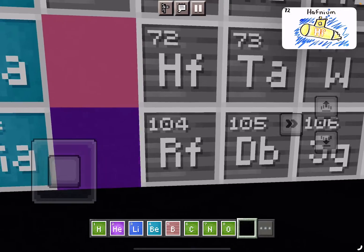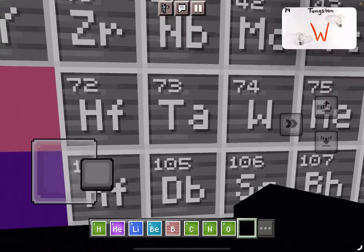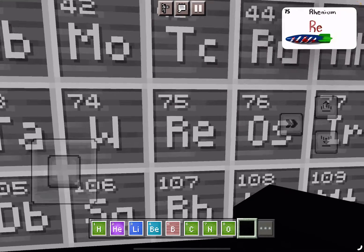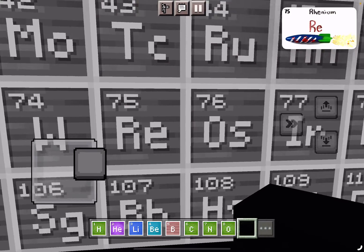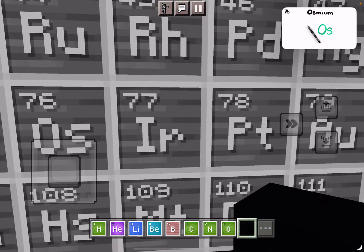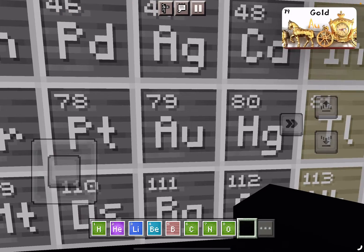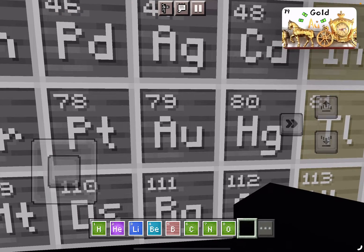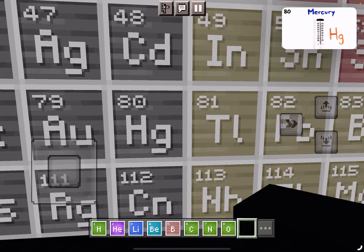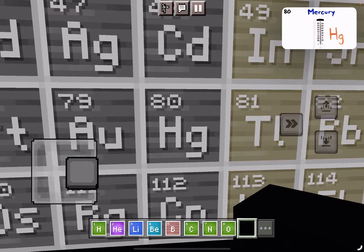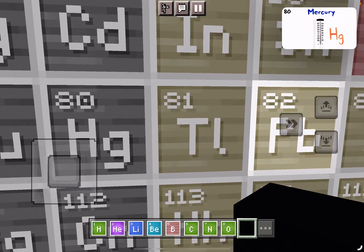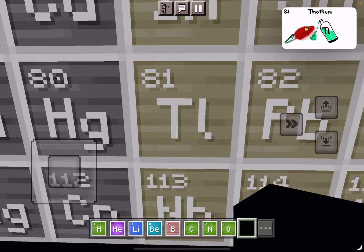Hafnium, Tantalum, Tungsten, and then we're on to Rhenium, Osmium, and Iridium. Platinum, Gold, to make you rich till you grow old. Mercury, to tell you when it's really cold.